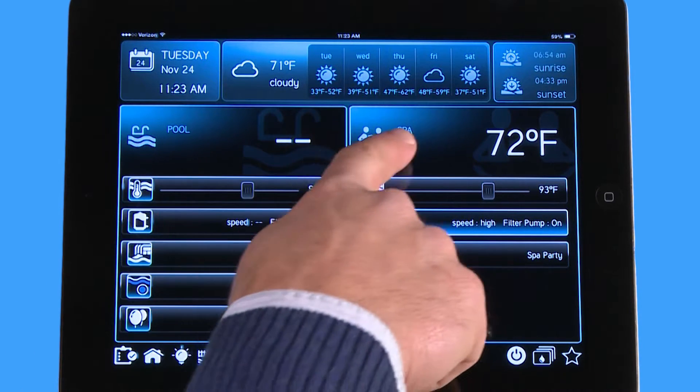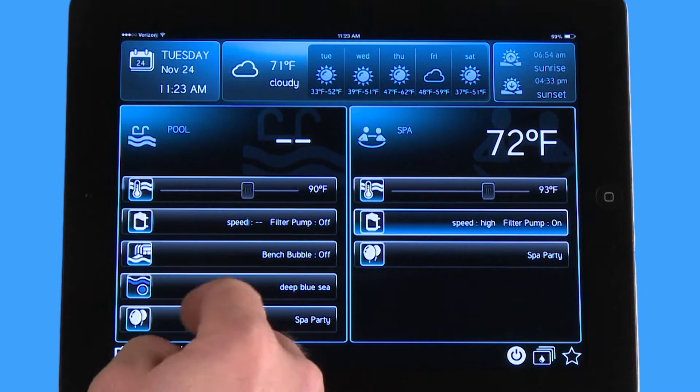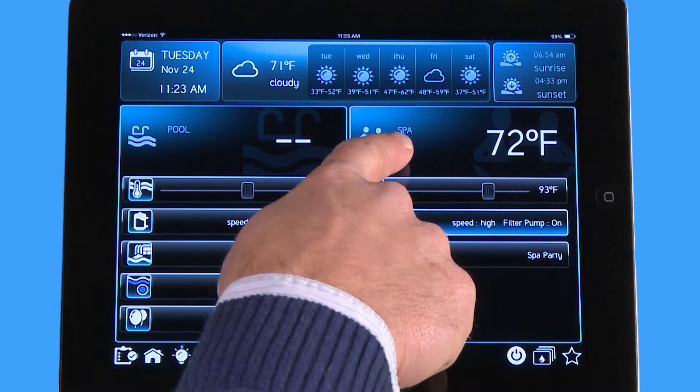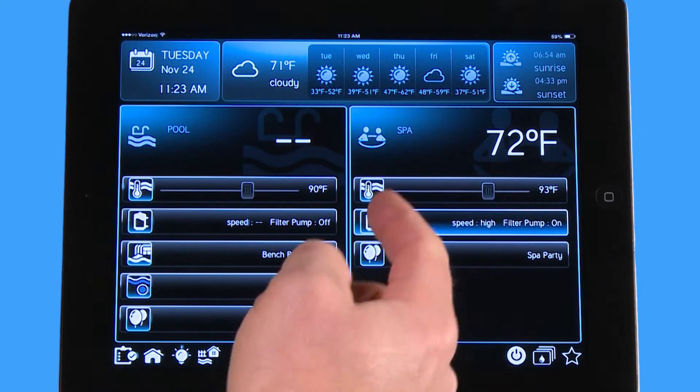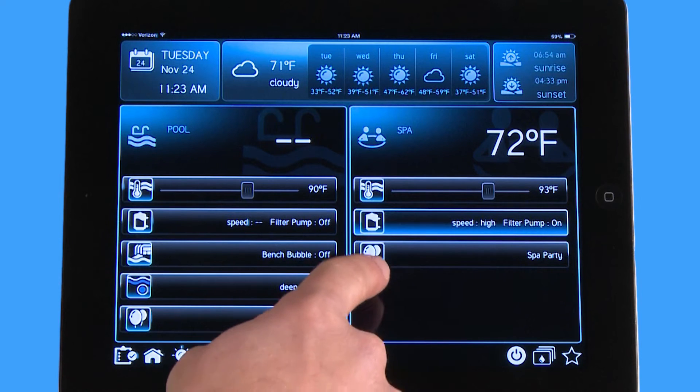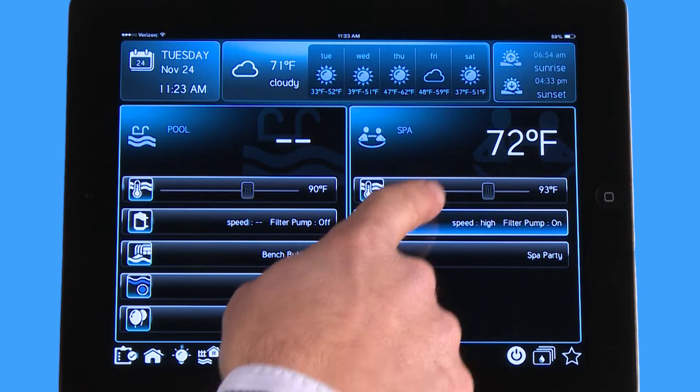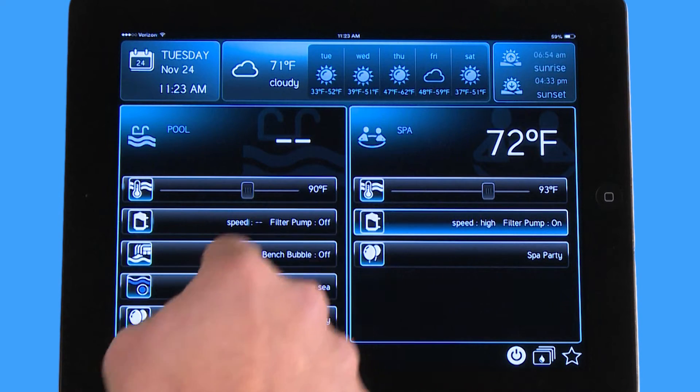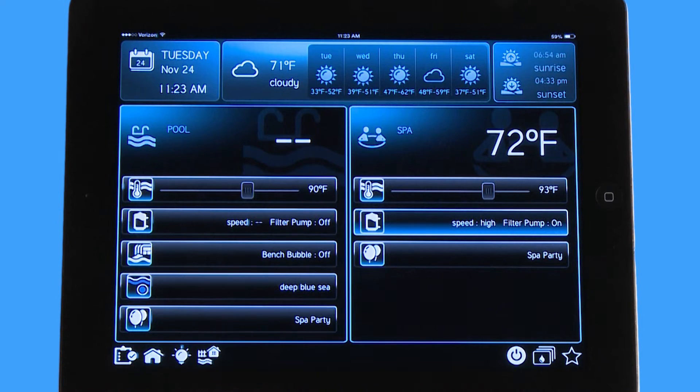You can see here I have a pool spa combo, and right here my spa is on, my filter pump is on high, and the water in the spa is 72 degrees.